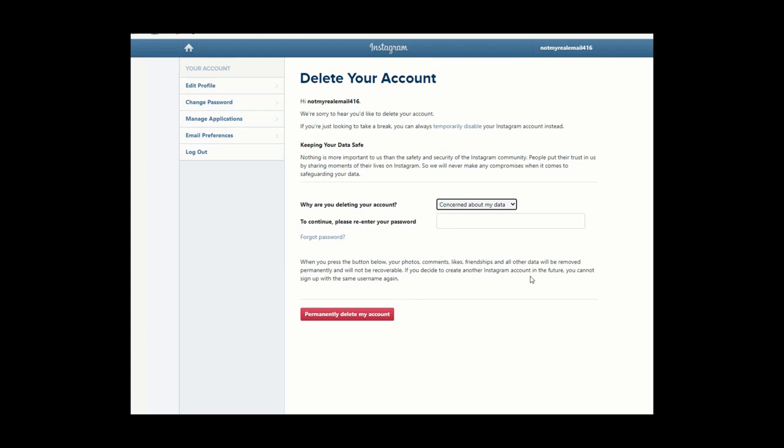That's how you disable and delete your Instagram account. Thank you for watching this video. Don't forget to subscribe to this channel and like this video — there will be more videos coming up, so I'll see you shortly. Thank you.